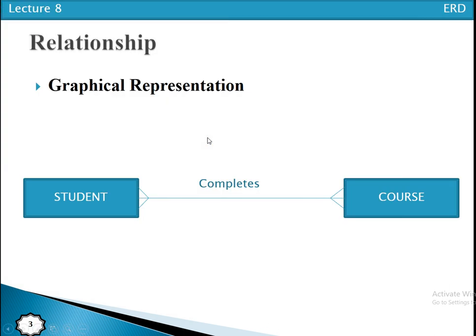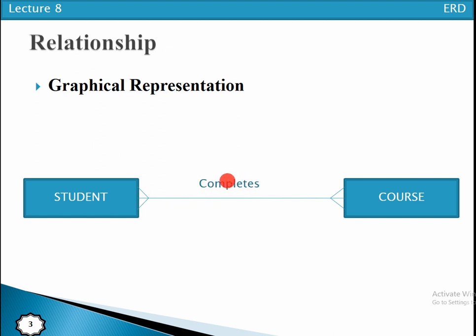Relationships can be represented graphically by a line labeled with the name of the relationship. For example, 'complete' is a relationship — we use labeled lines between two different entity types to show the association among entity types. Here the name of the relationship is 'complete', so students complete courses.